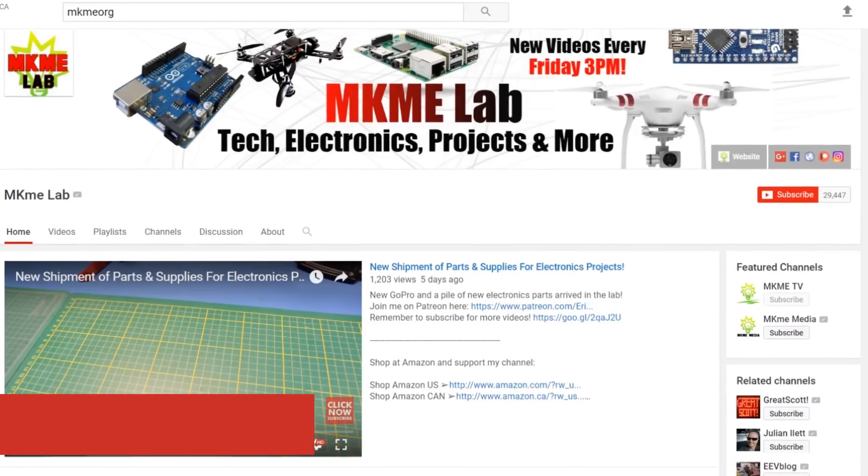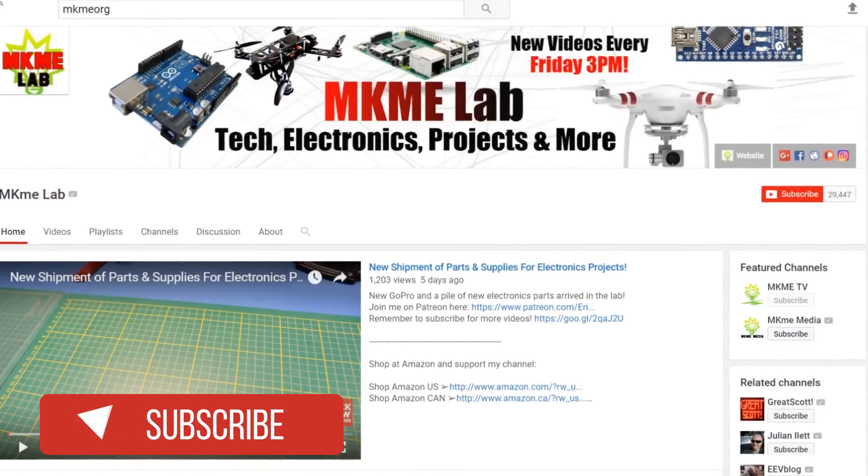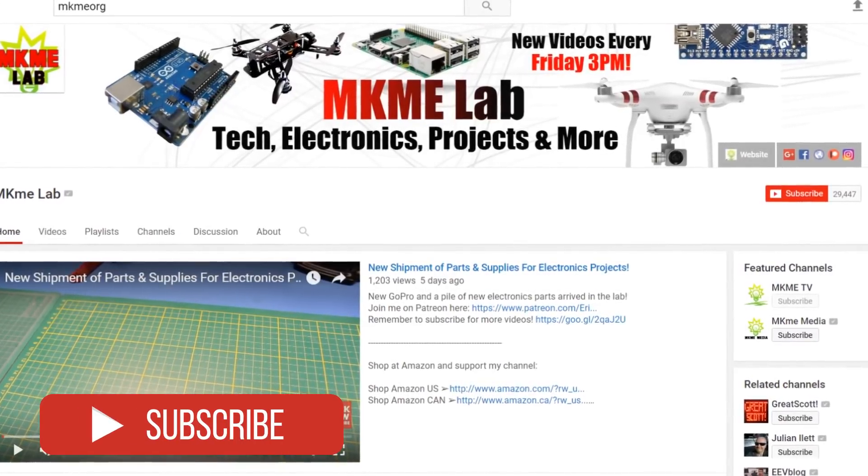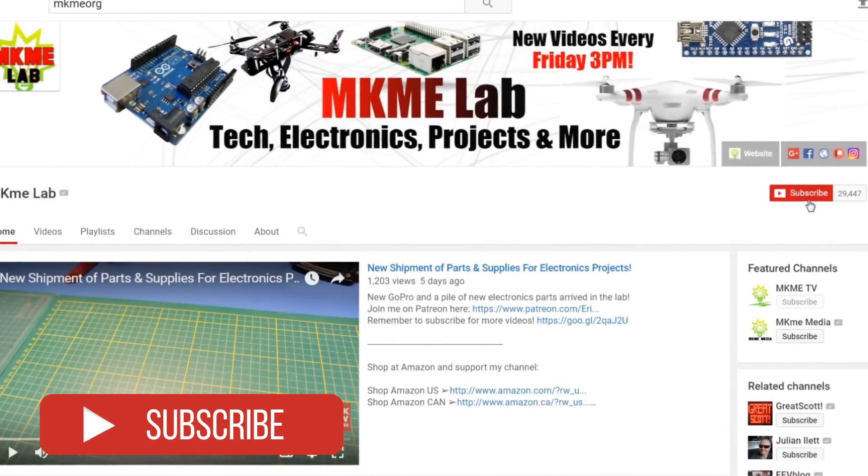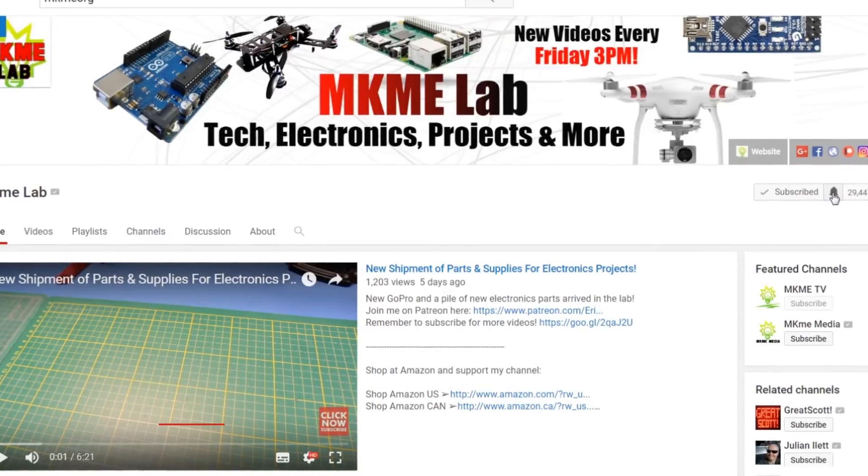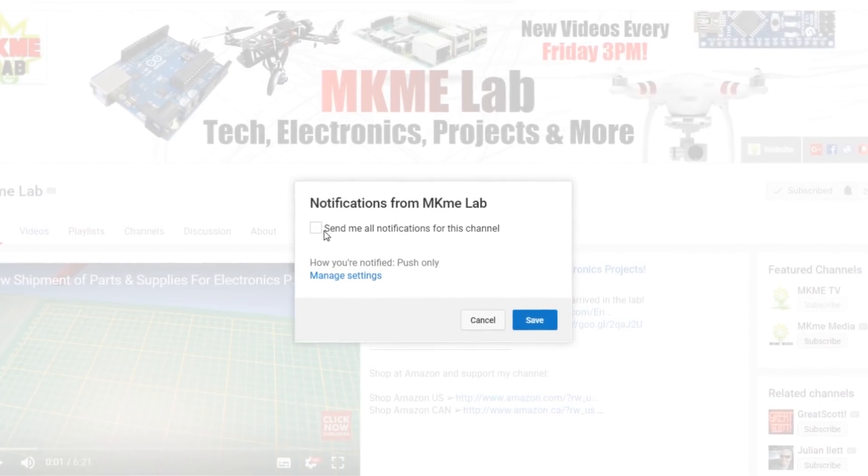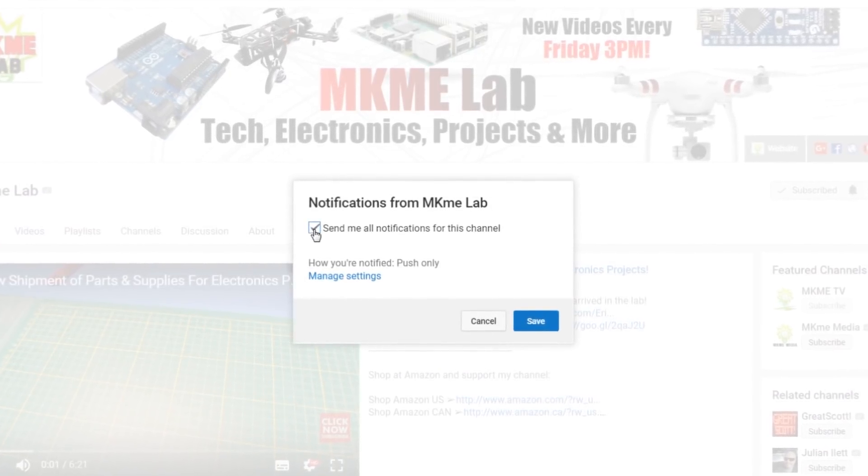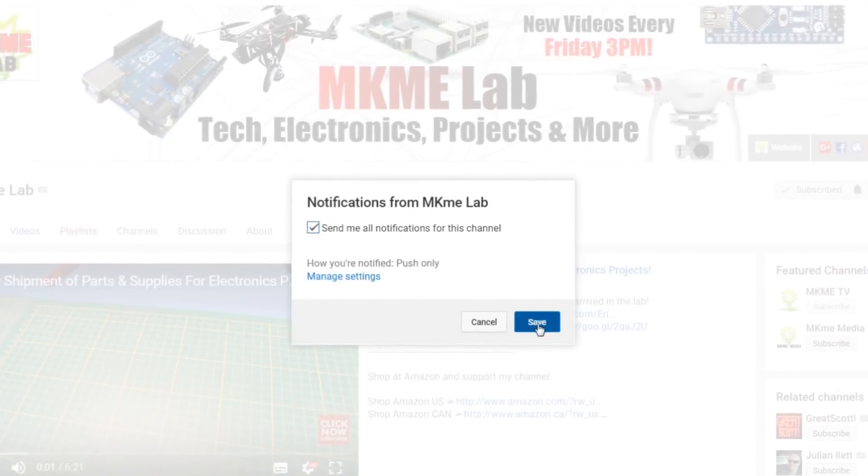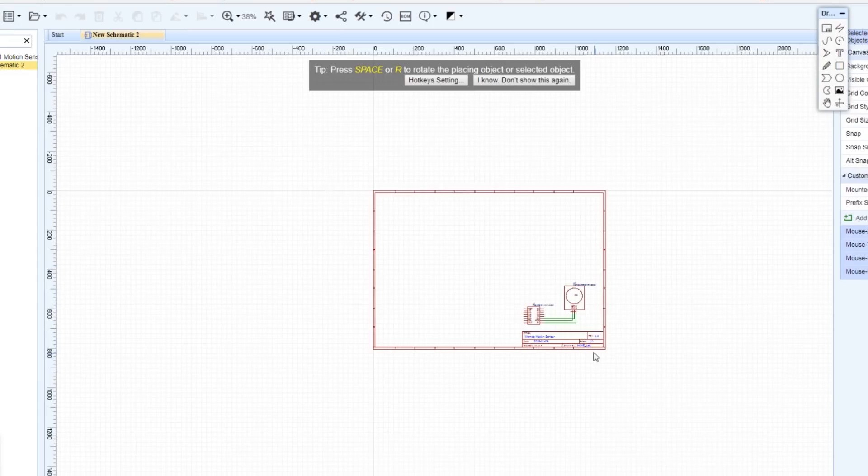If you're new here make sure you click that subscribe button down below and ring that bell so you get notified of all the new projects. I put out a new video every week Fridays 3 p.m. Eastern.